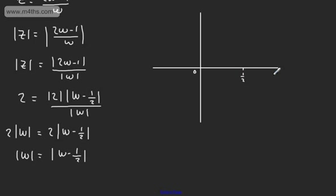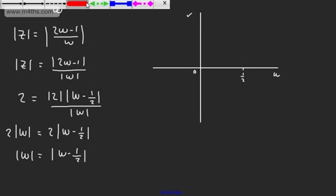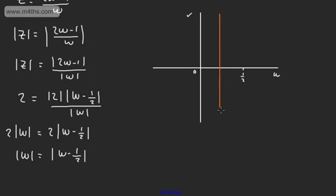This now is the U, and then this is the V axis. So what we can do is put the perpendicular bisector of those two complex numbers, and that perpendicular bisector is going to sit just here.